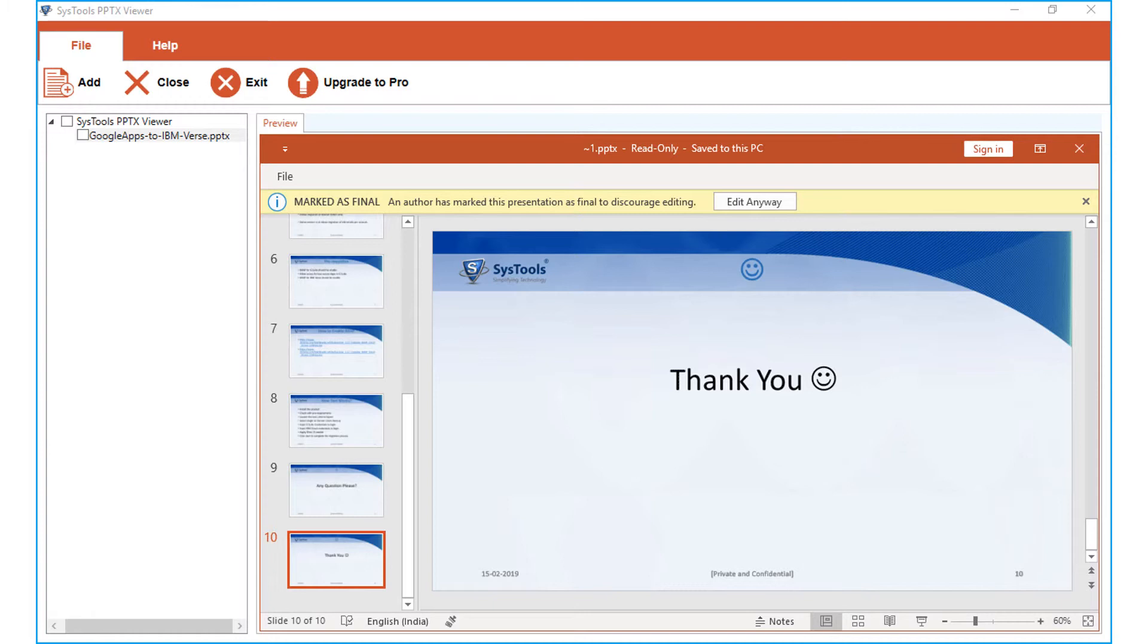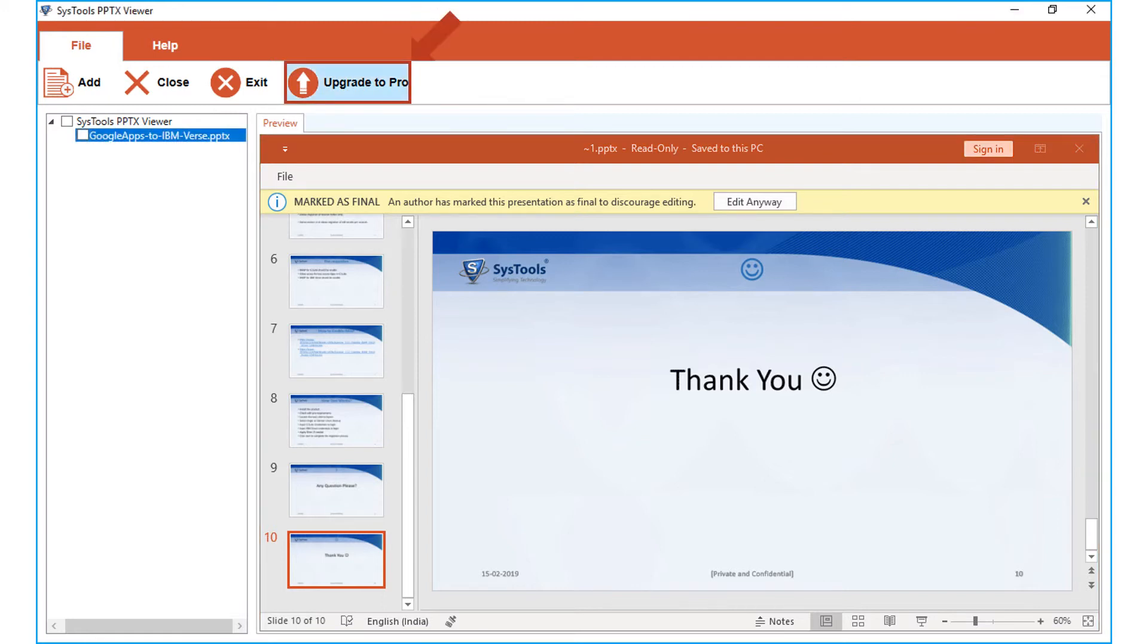And the full version of this software comes with other advanced features. You can proceed to purchasing the full version of the software by hitting the upgrade to pro button on top.